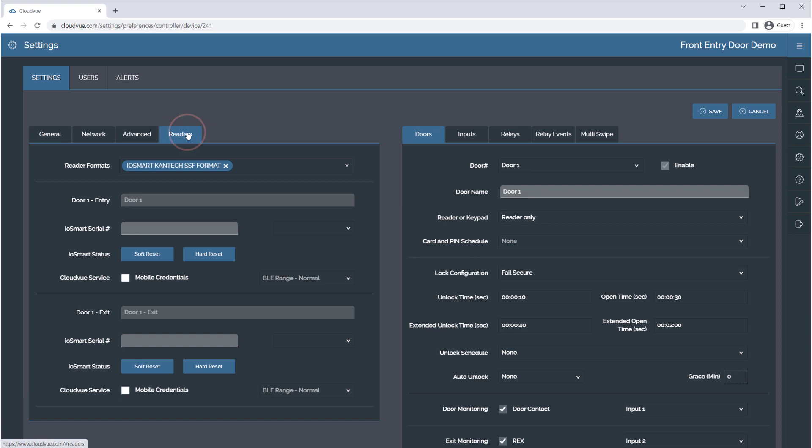Check the Mobile Credentials box. This box allows users to use the CloudView Access mobile app with the reader, as well as traditional access control cards and key fobs if desired.